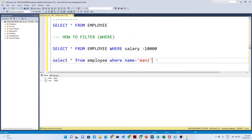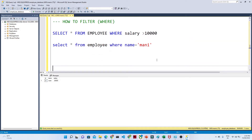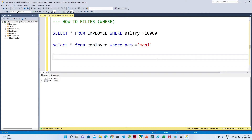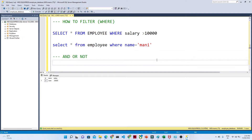So that is how you can apply multiple filters and see your records. The syntax is very simple: SELECT * FROM table_name, then WHERE, and then give a condition. Now let us see how you can use the AND, OR, and NOT operations.